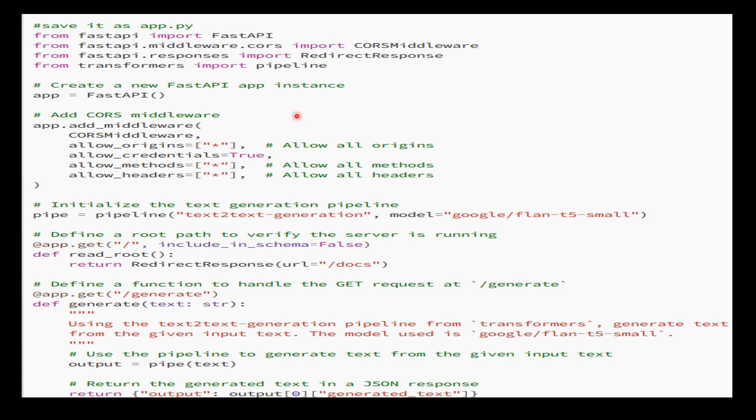First, we import the required libraries. FastAPI is used to create the web framework. CORS middleware configures cross-origin resource sharing, which is important for allowing requests from different domains to interact with the API. Redirect response redirects requests to the API documentation, and pipeline creates an instance of the text generation pipeline.